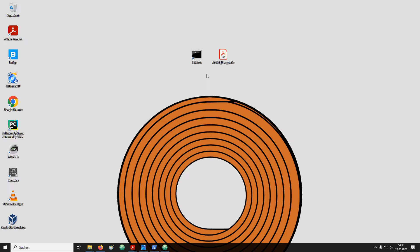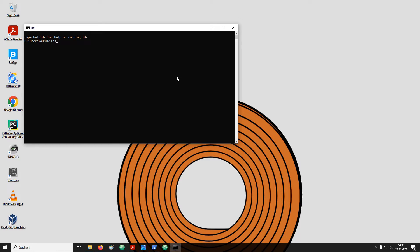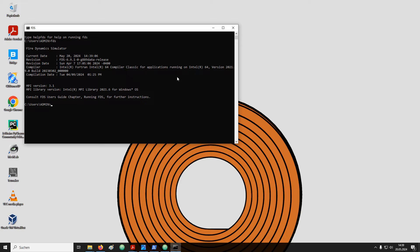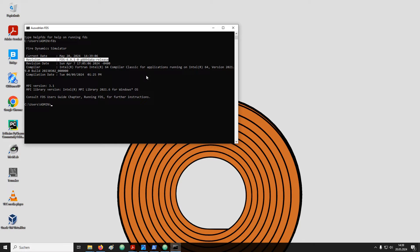In the installation video I demonstrated that we start FDS from the command line. Simply type in FDS and hit enter. This gives us some basic overview over the installed FDS version. Specifically important is the line revision that gives us the exact FDS version that has been installed.